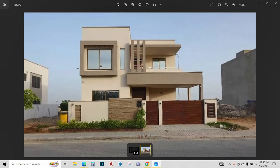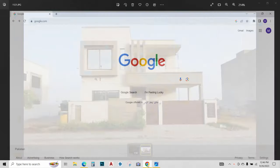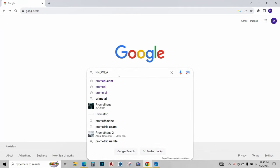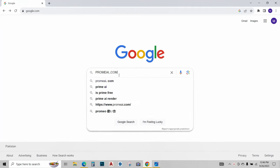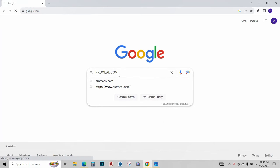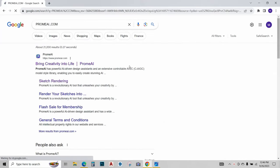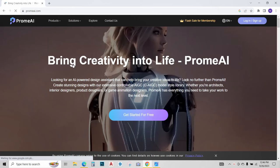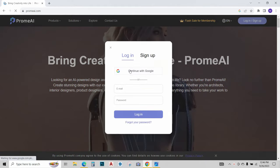I am going to go to my web browser and type promai.com, press enter, open the website. Now just sign in using your Google account.